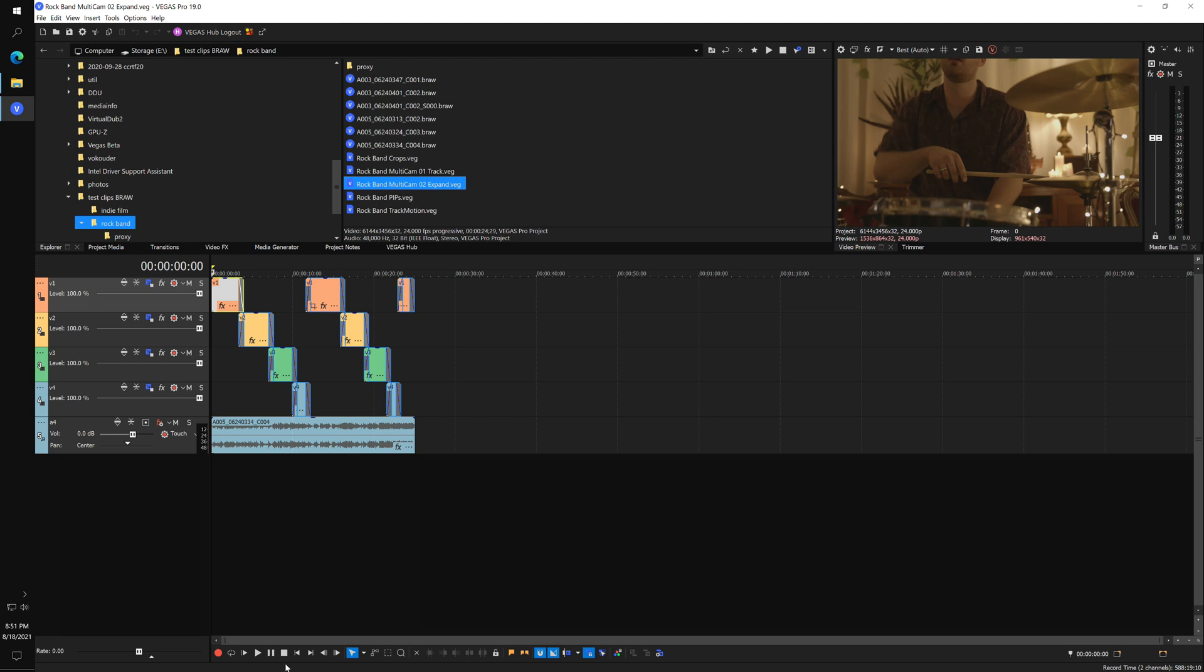I just installed the new release of Vegas Pro version 19 and immediately tried out its new B-RAW capabilities. This feature was included in the official feature list of the new release, but I understand the developers still consider it as a beta, still under development.